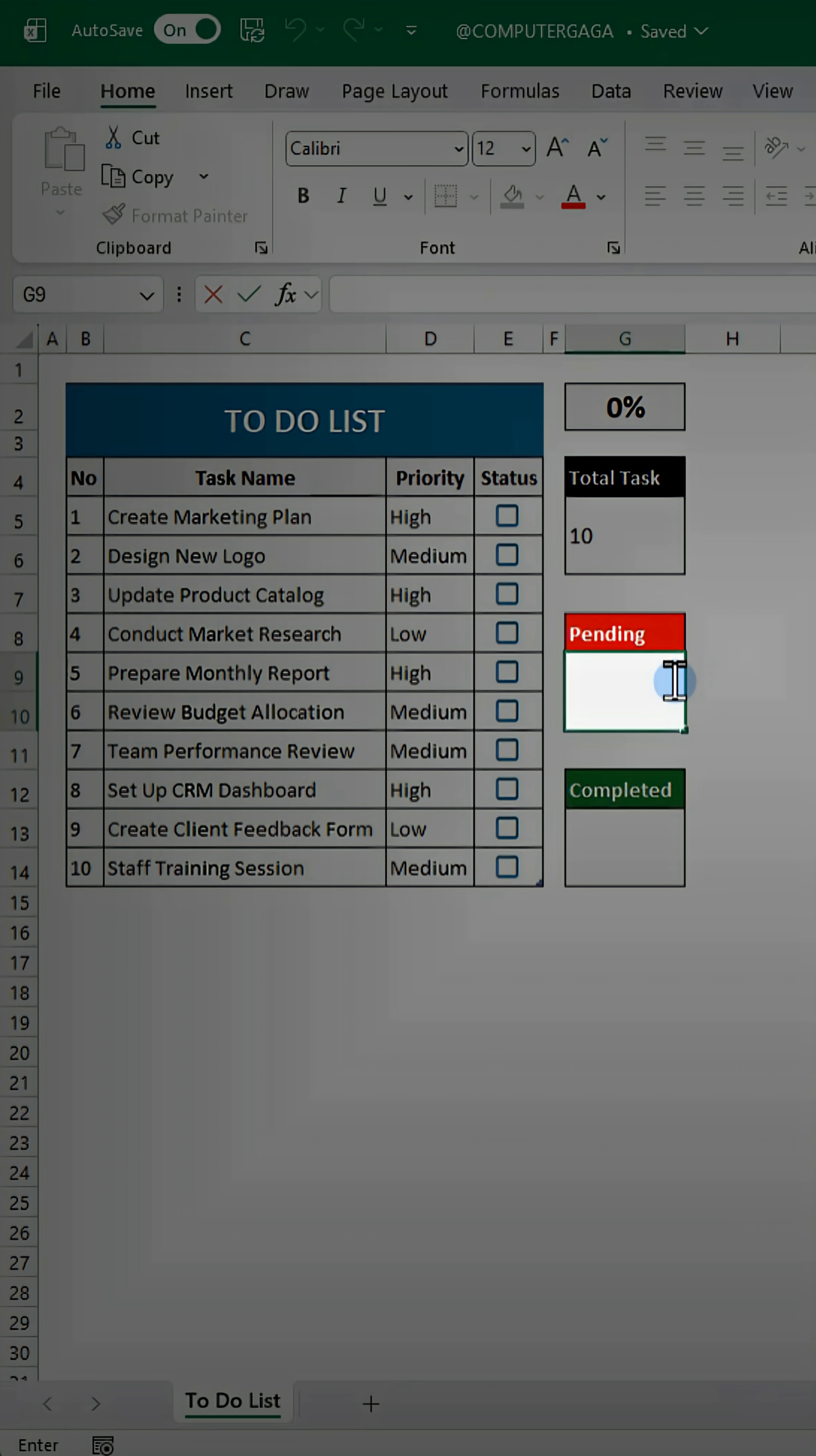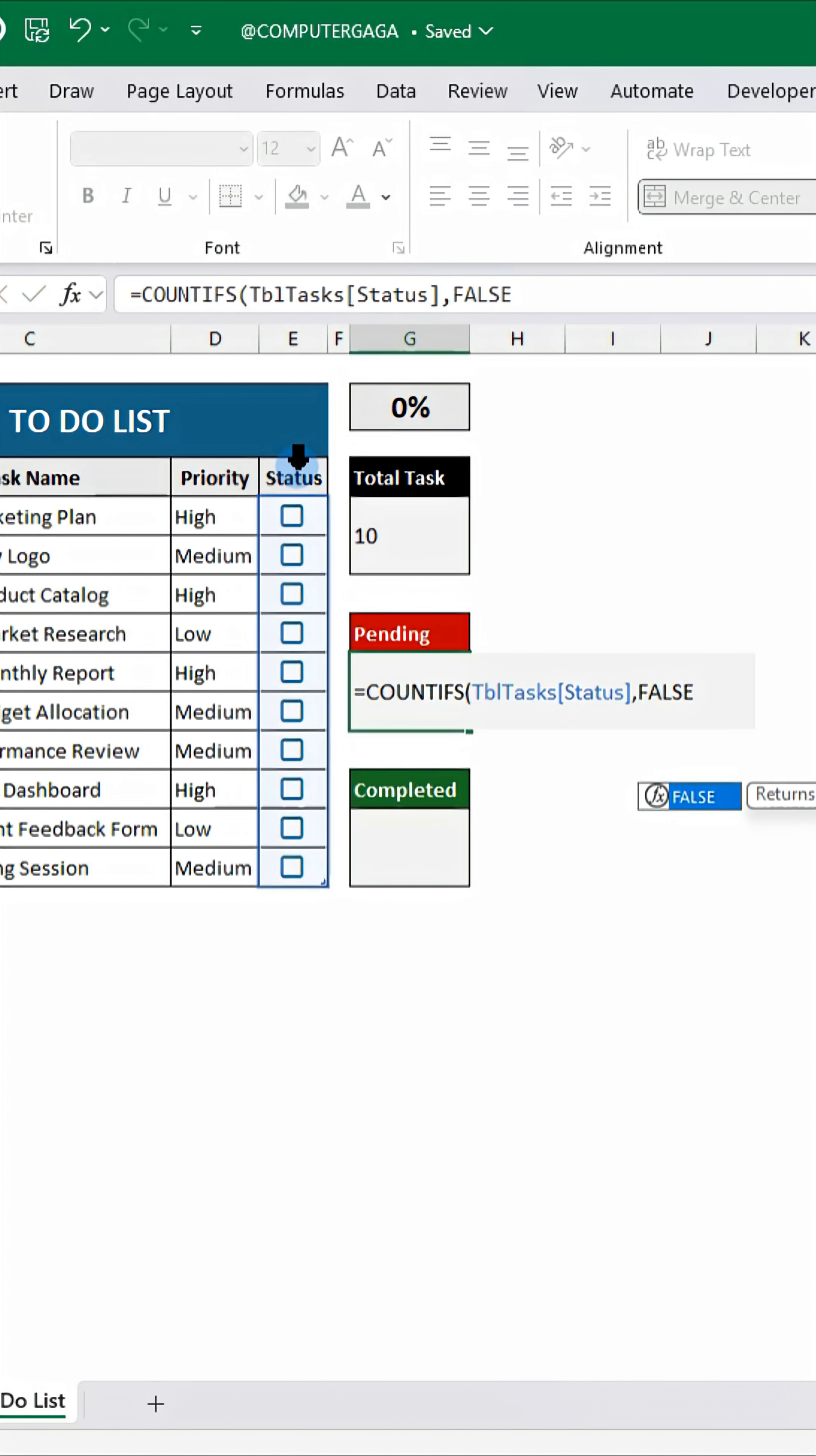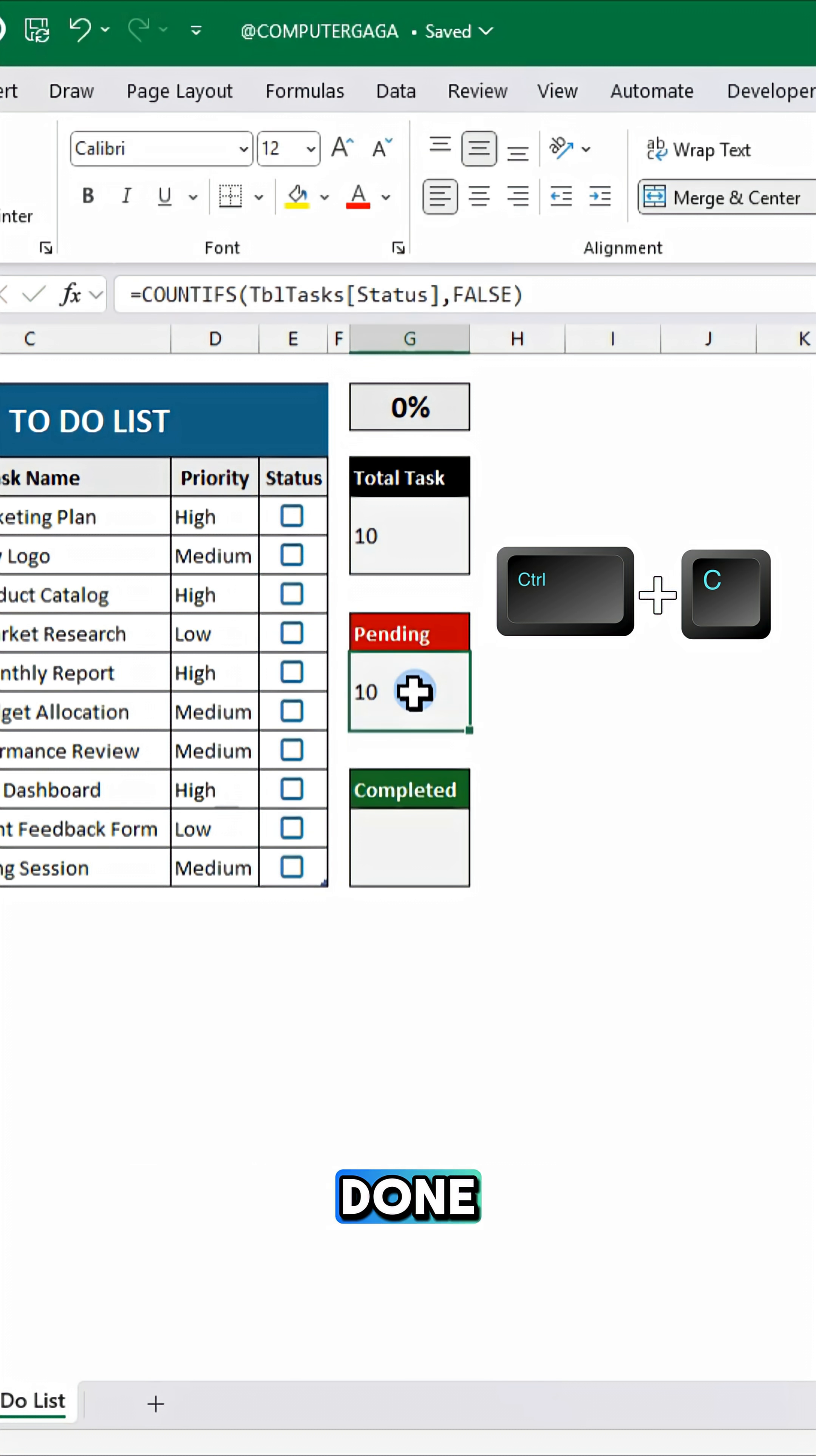For pending, type this formula. This counts the unchecked boxes to show how many tasks are still not done.